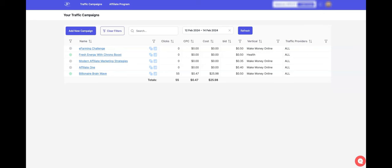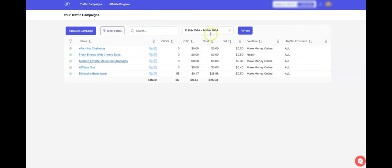What I wanted to show you today is the back end of the platform and how you can get the most out of it. This platform deals with people who have a large following — influencers, if you want to call them that. What you're looking at on screen is the back end, where you can see a few of the offers being promoted. You can see clicks, the cost per click, the bid amount — which is the amount you're willing to pay for each click — and the vertical.